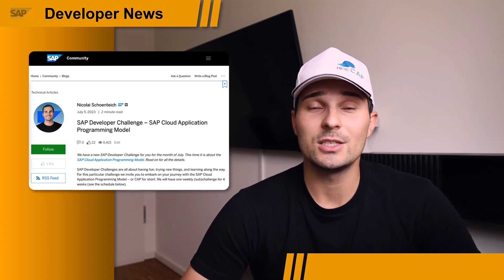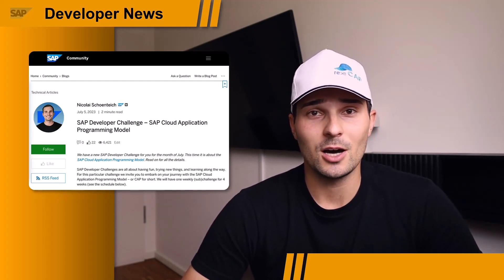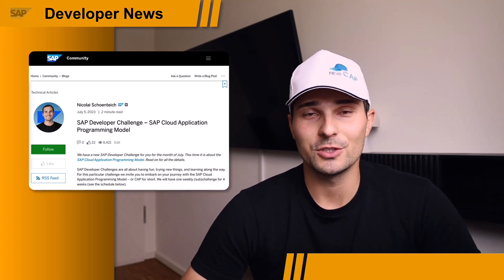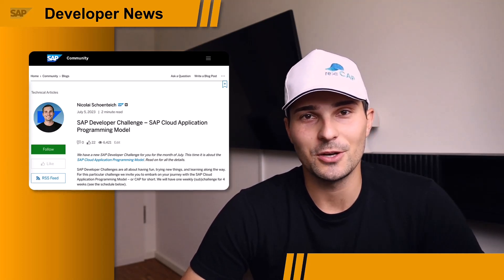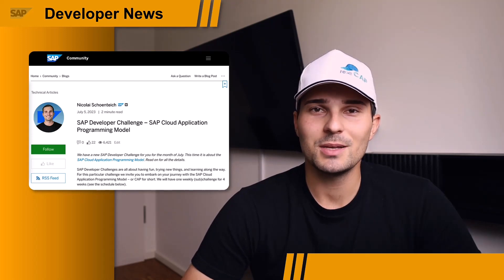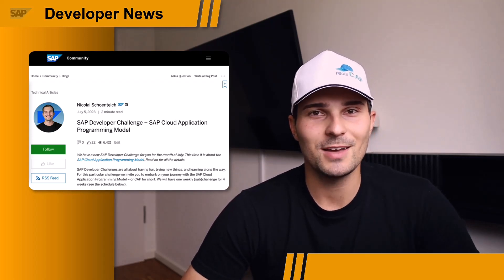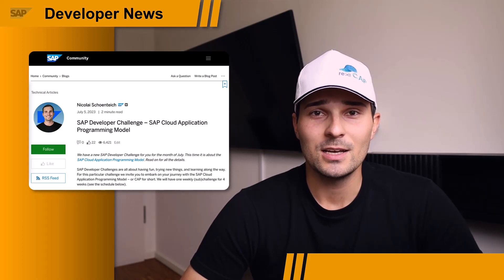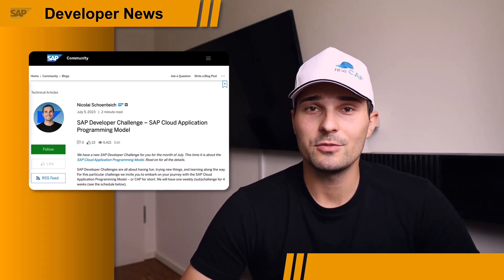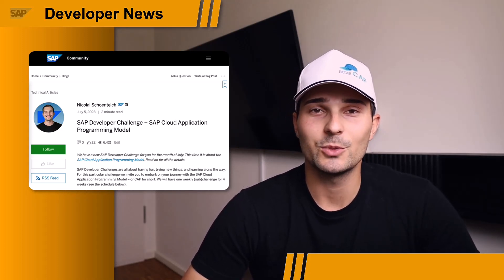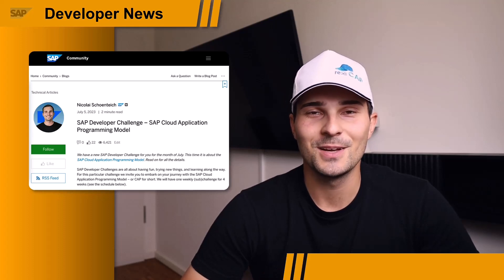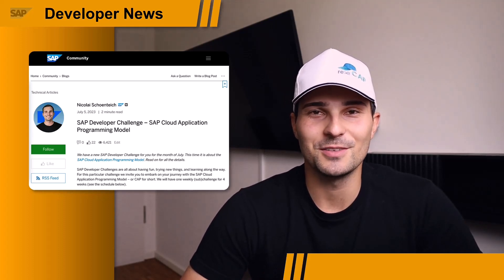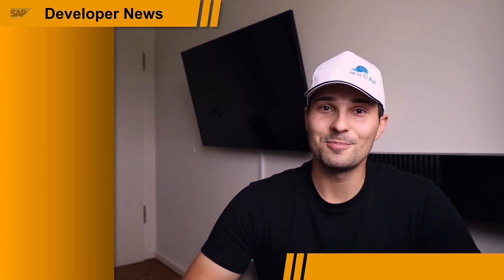We are currently in week two of the challenge. We got our sample project set up, and we have now moved over to the SAP Business Application Studio. We will increase complexity in the upcoming weeks and work with event handlers, so it's going to be exciting. Don't worry, you can always catch up if you haven't started, and everyone's welcome — we are all in this together. Definitely check out the blog posts in the description of this video. Hope to see you there!